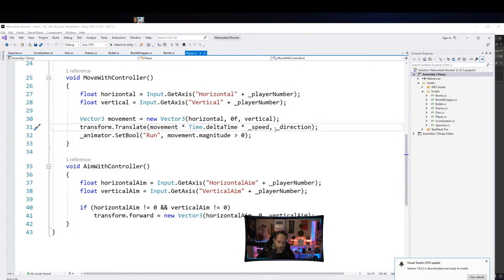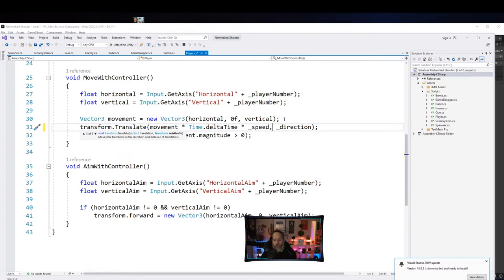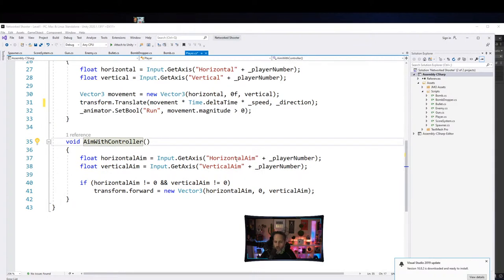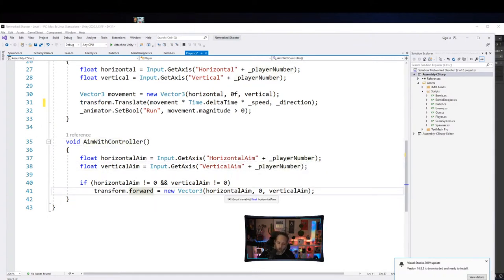The second parameter in Translate — that Direction transform — is what we move relative to. So we translate relative to the Direction object's forward. If we're pushing right on the X, it goes right relative to this Direction object. I keep it lined up with the camera's facing direction. AimWithController reads horizontal and vertical aim axes and sets the forward to that vector, snapping towards whatever direction we're pushing.